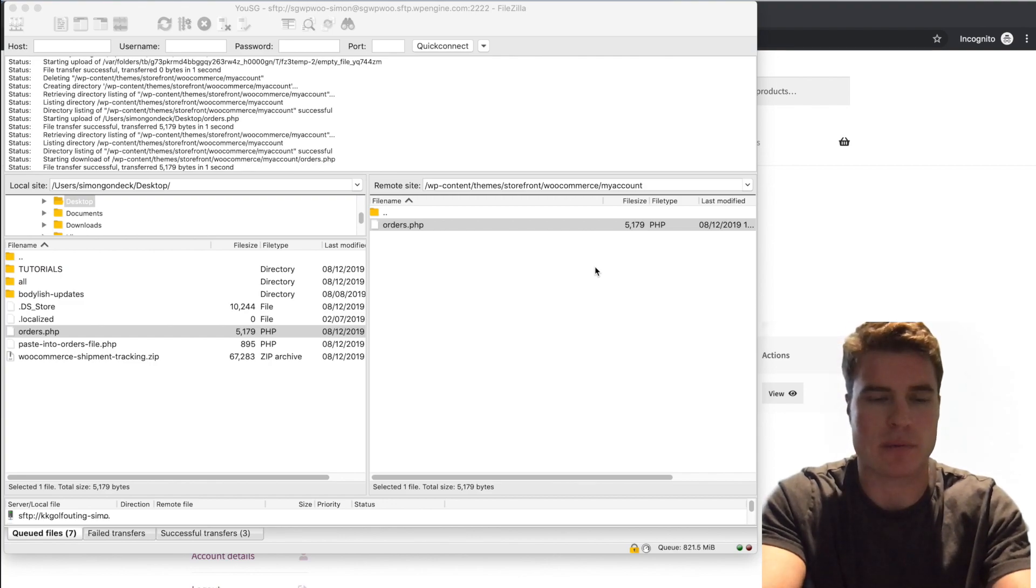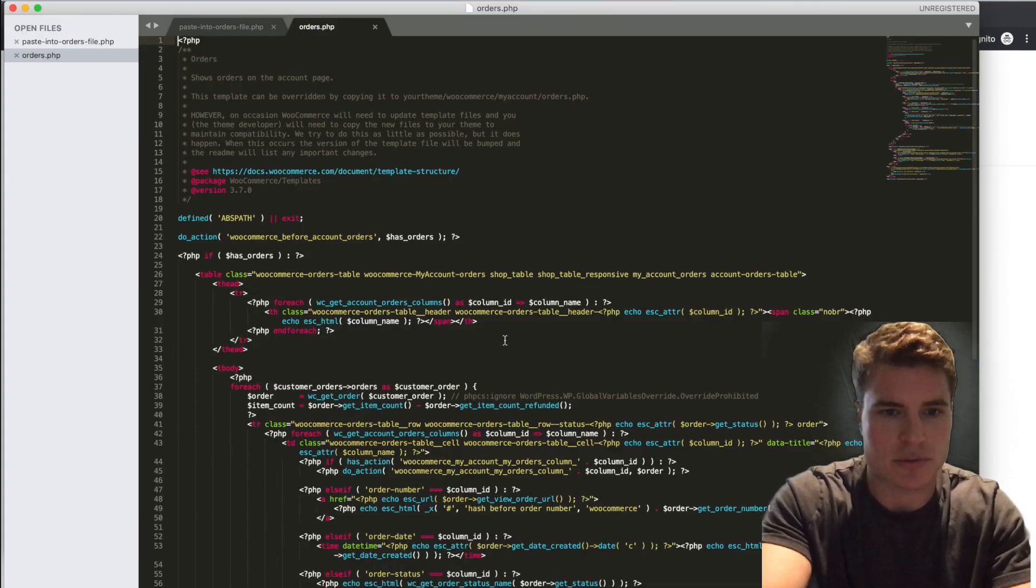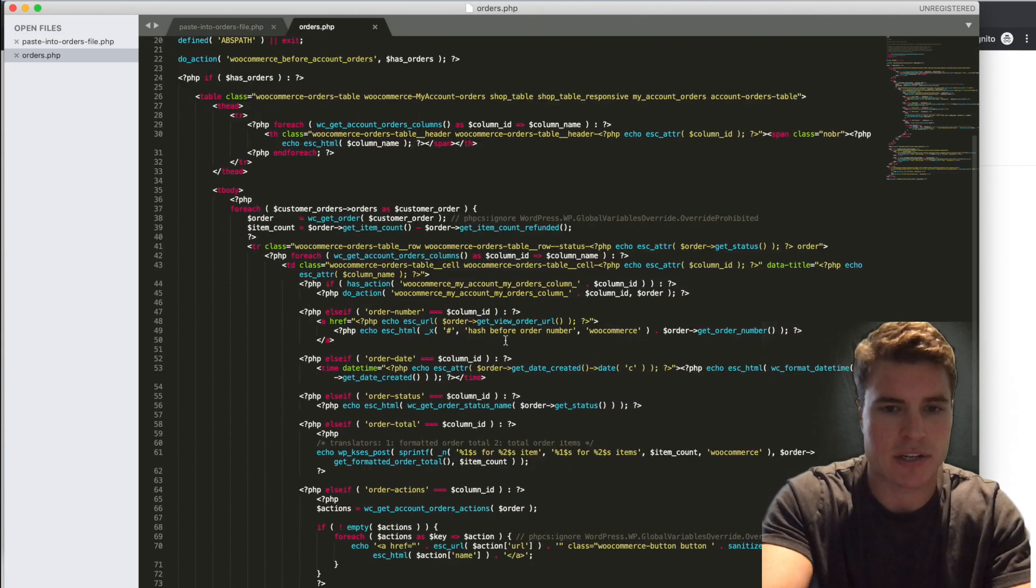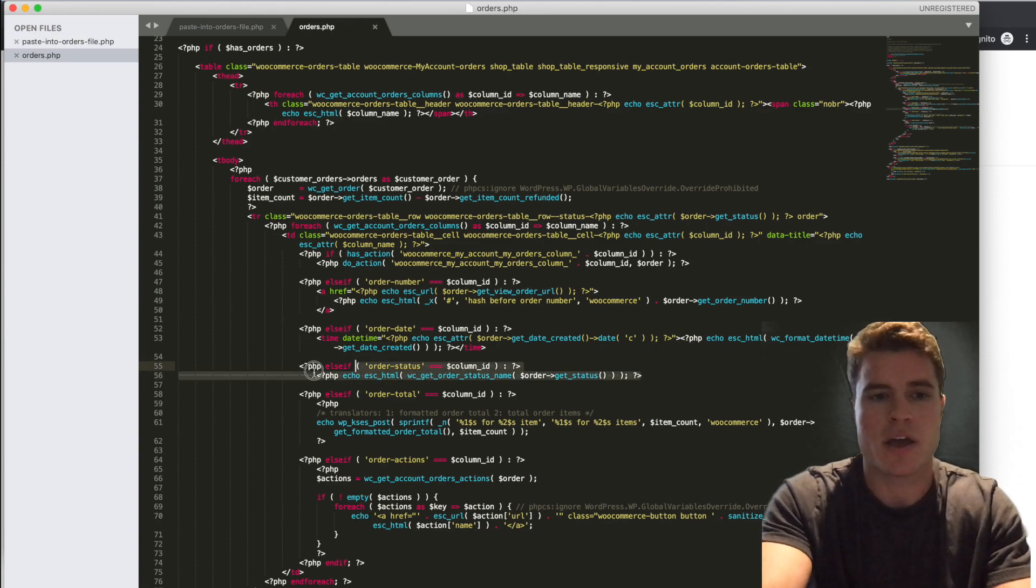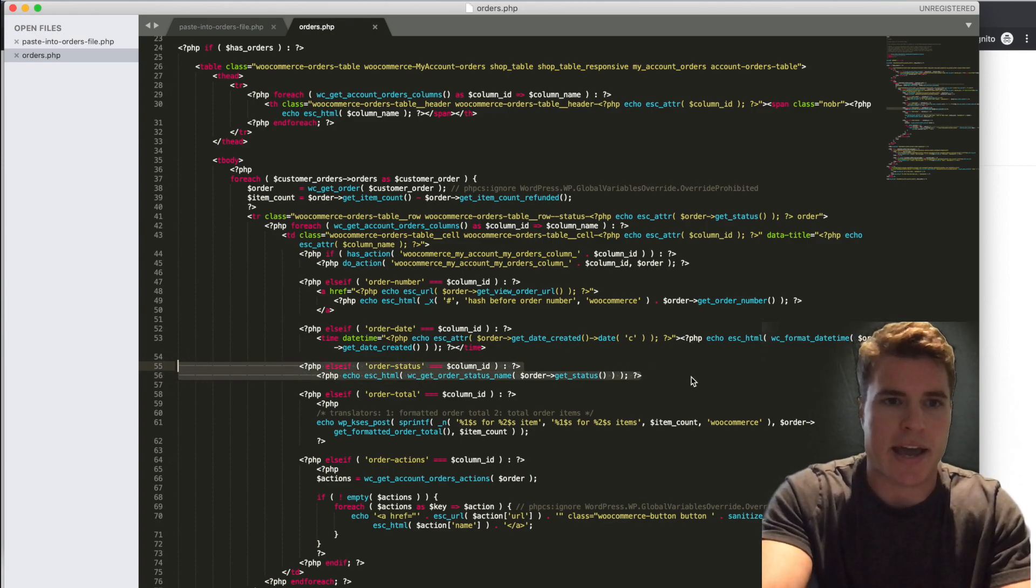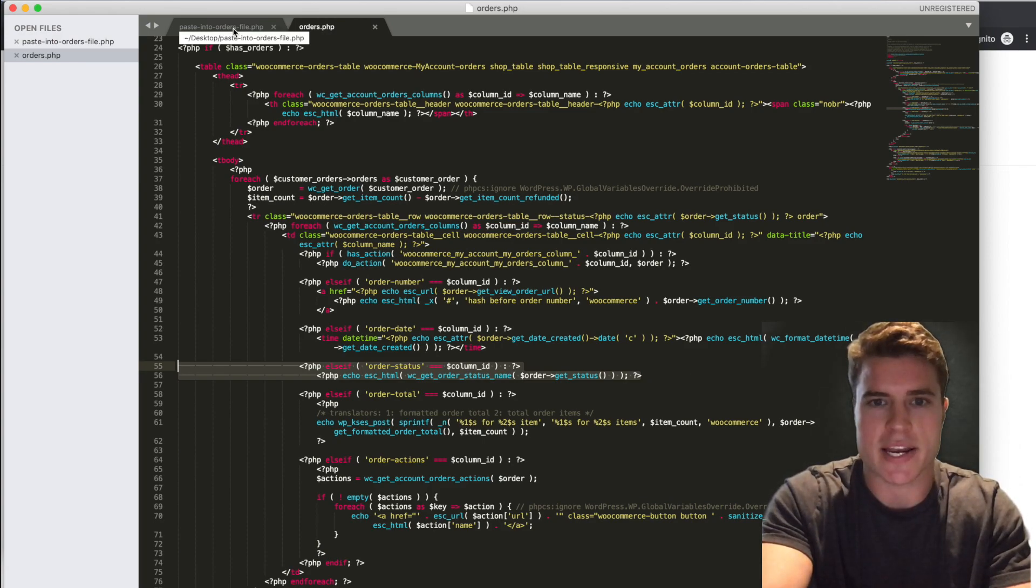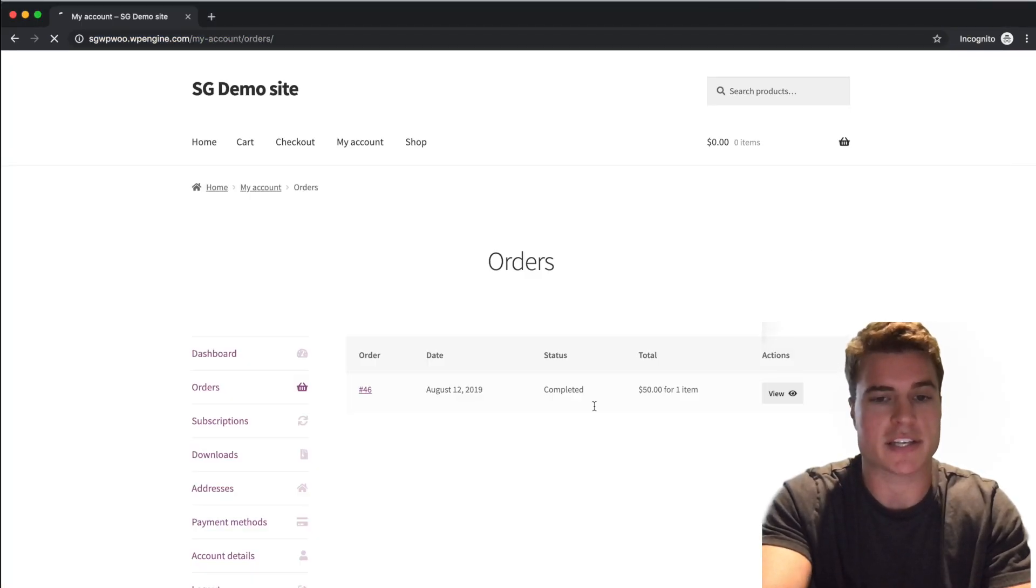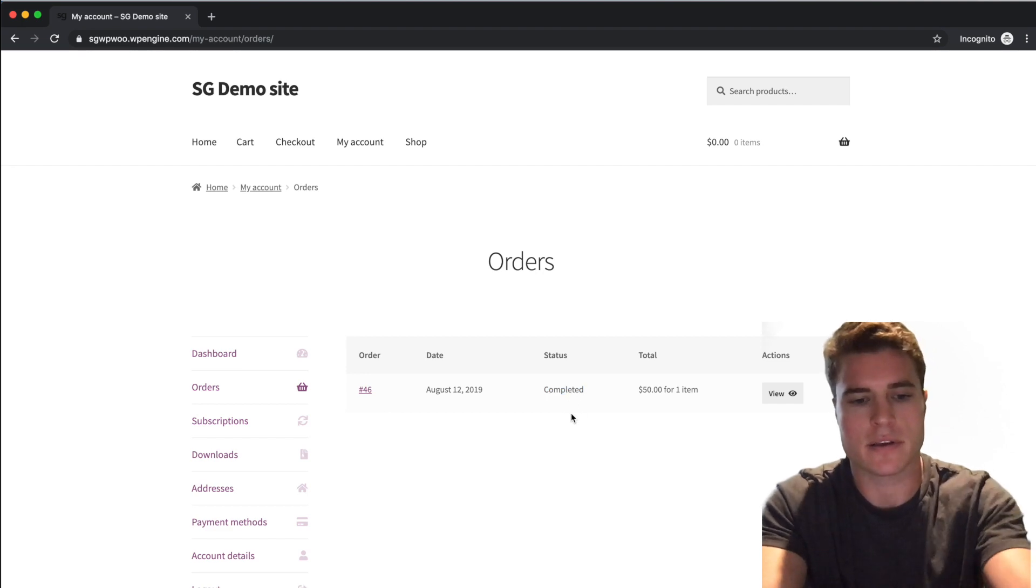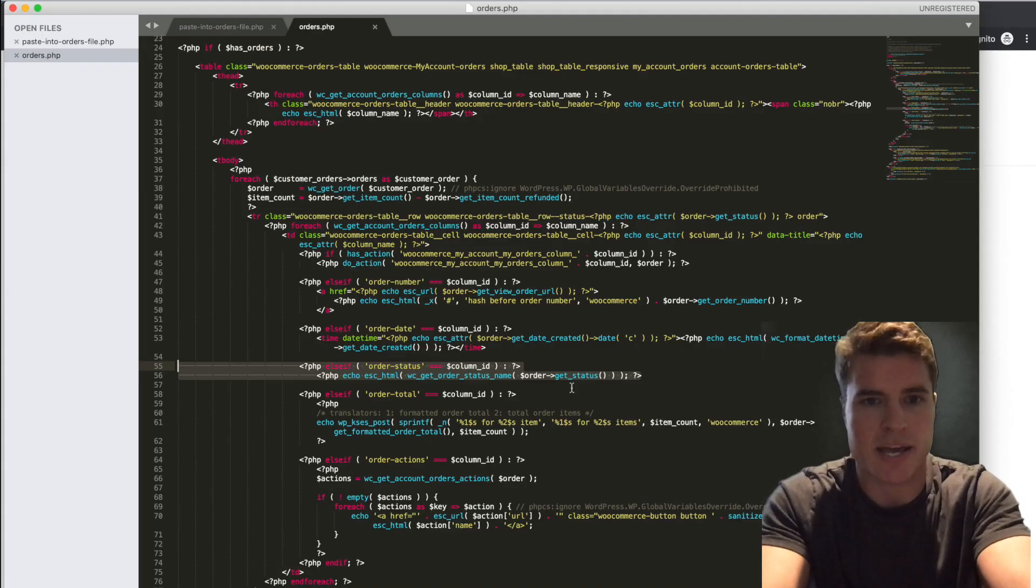And I'm going to open up Sublime Text and I scroll down to this order status section. So the section right here, it's going to be starting on line 54, order status section. And I'm going to paste this snippet in. So again, right now if I refresh this, all I'm seeing is just order status Completed, but I want to put the track shipment link there. So I'm going to come back here and I'm going to paste.